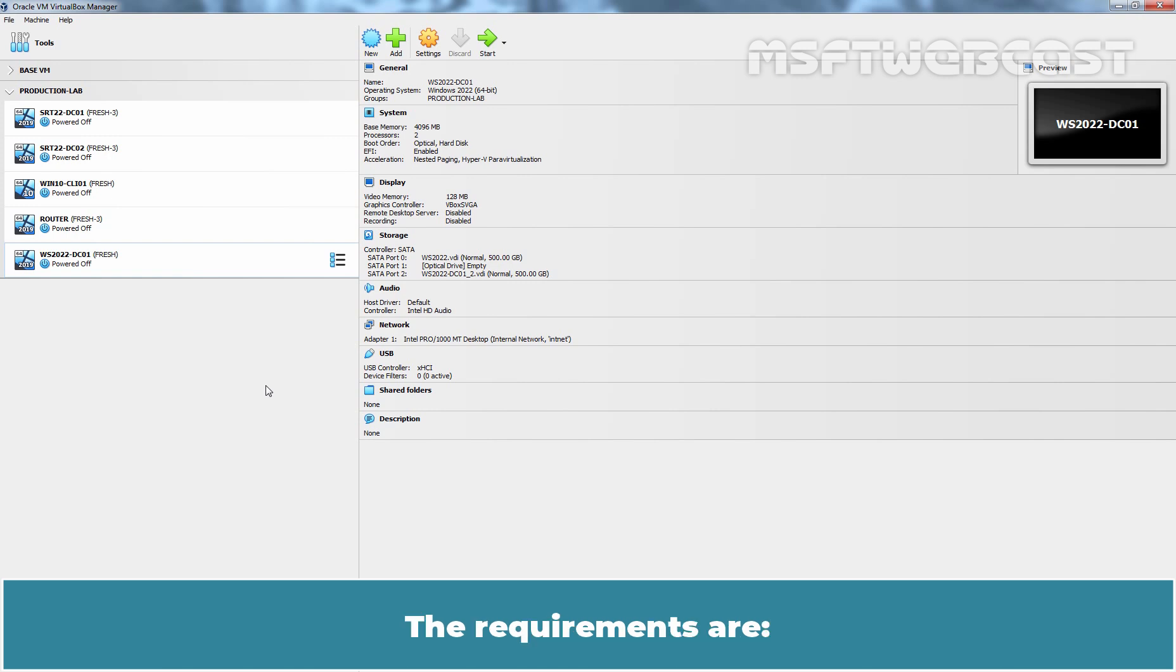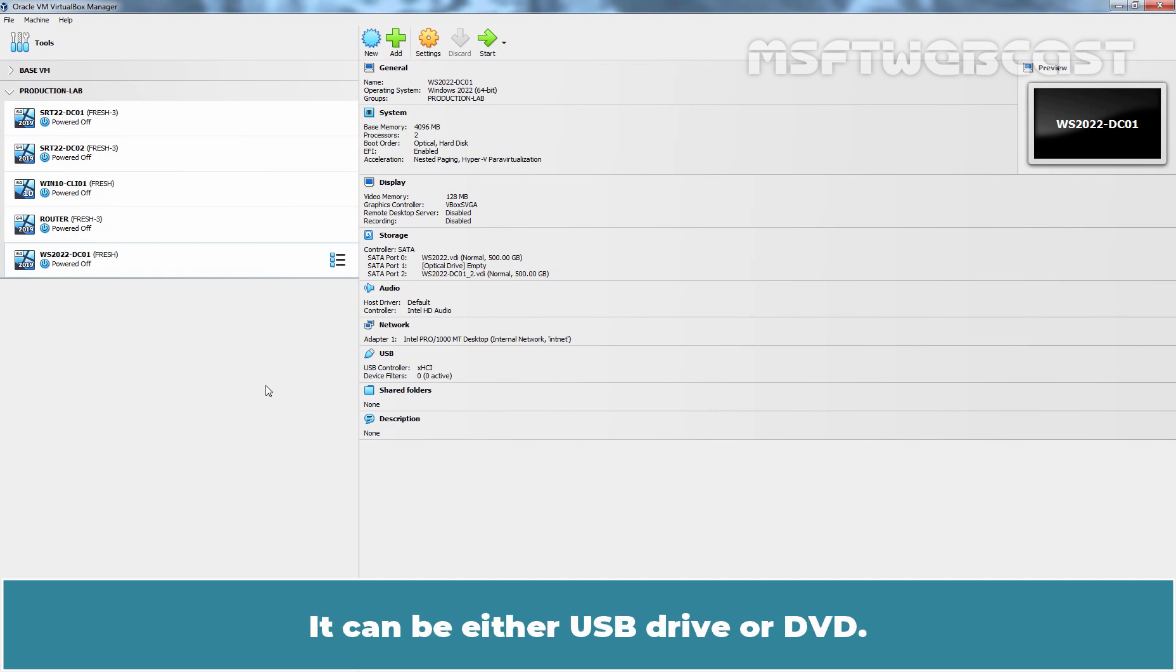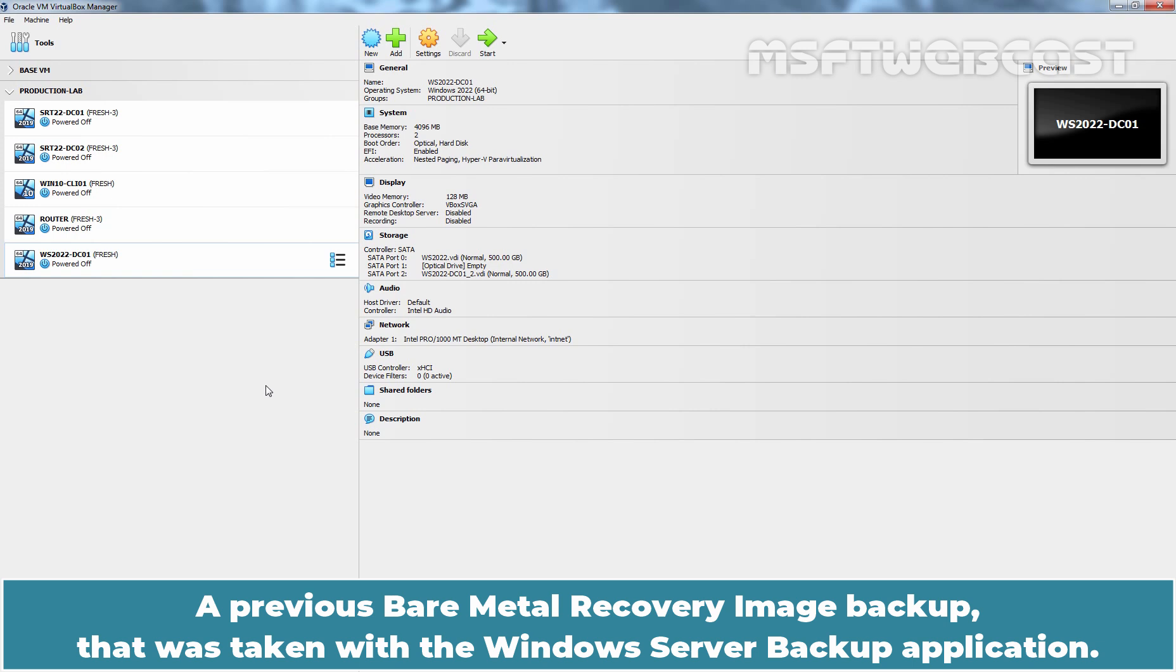The requirements are a Windows Server 2022 Installation Media, it can be either USB Drive or DVD, and a previous Bare Metal Recovery Image Backup that was taken with the Windows Server Backup application.